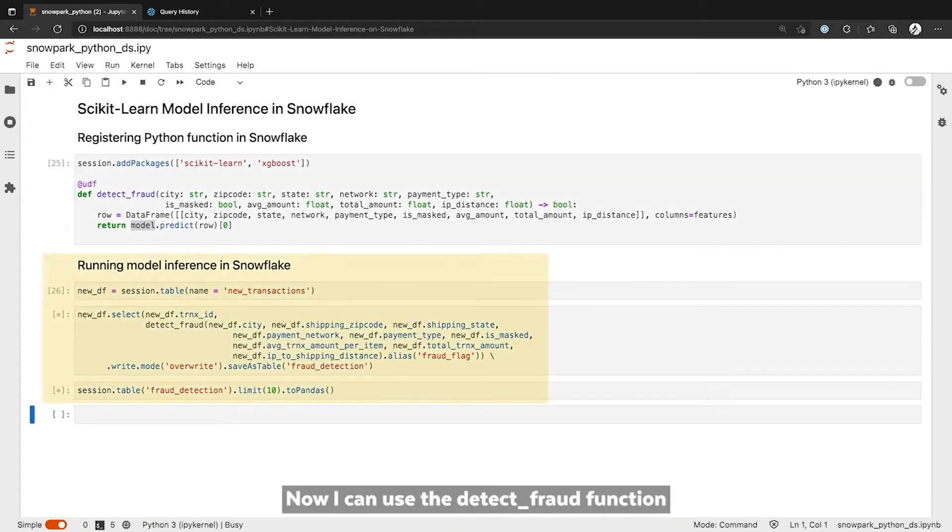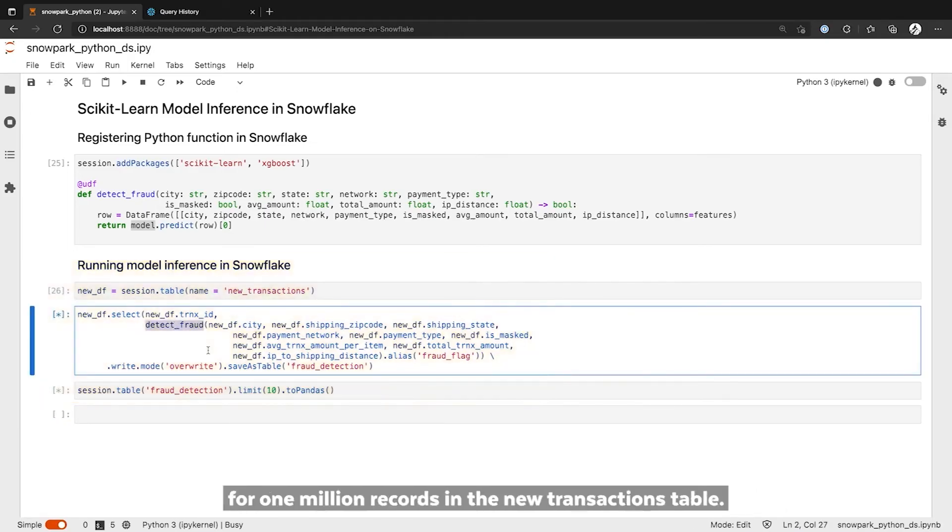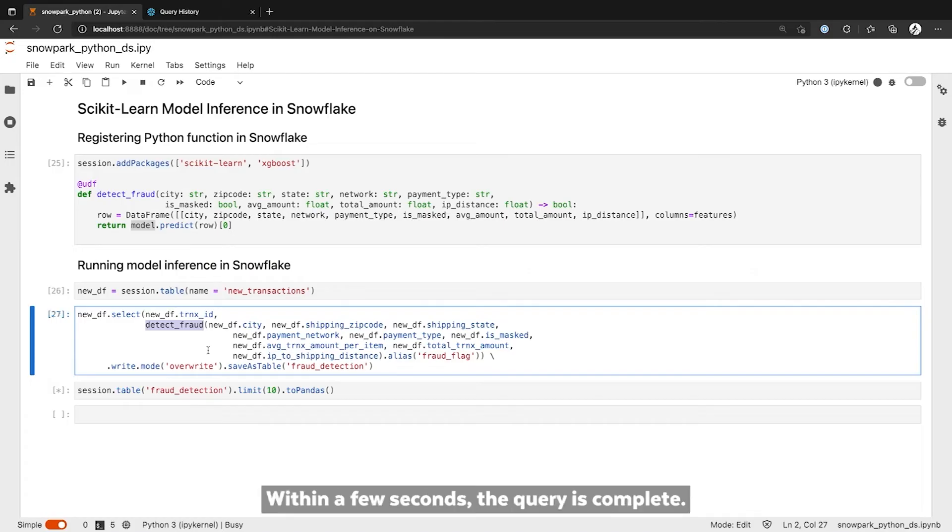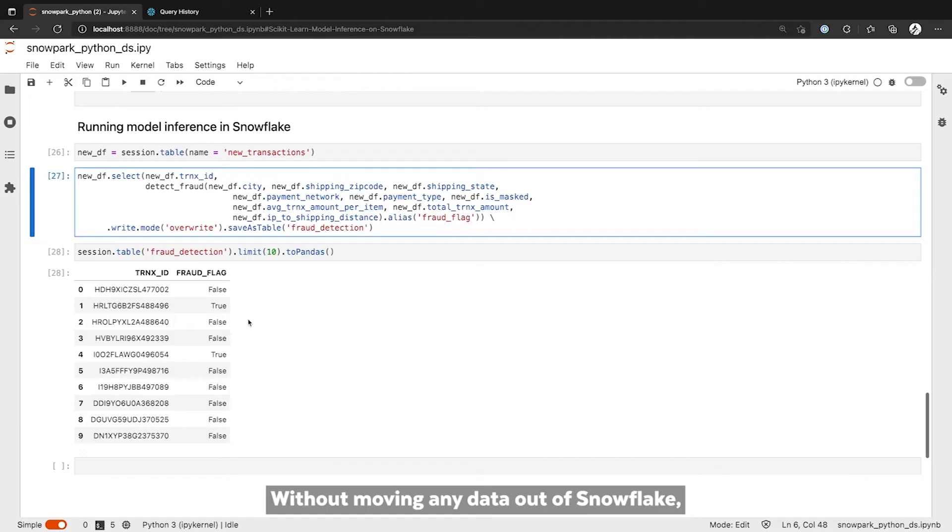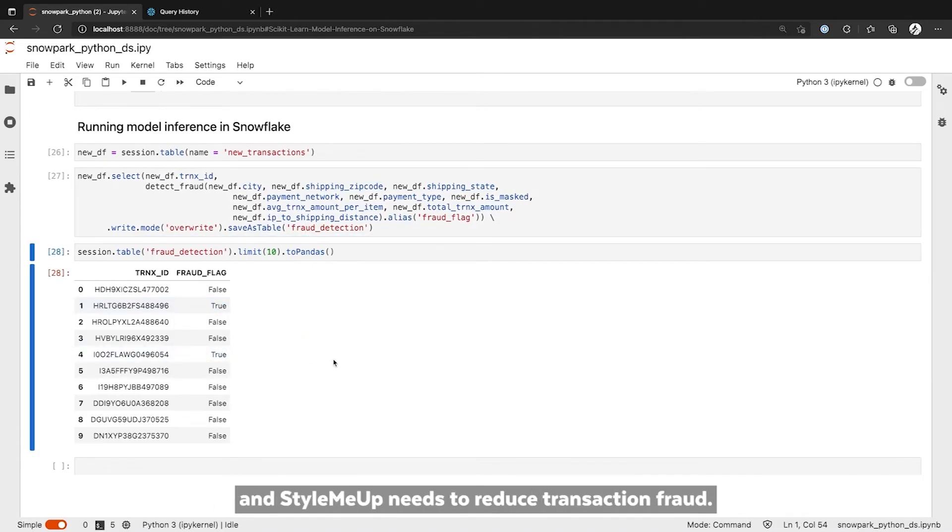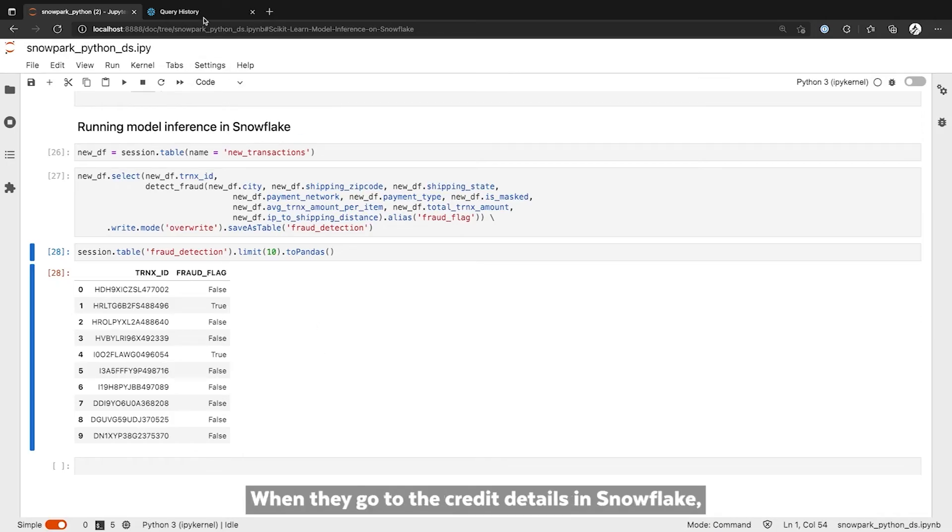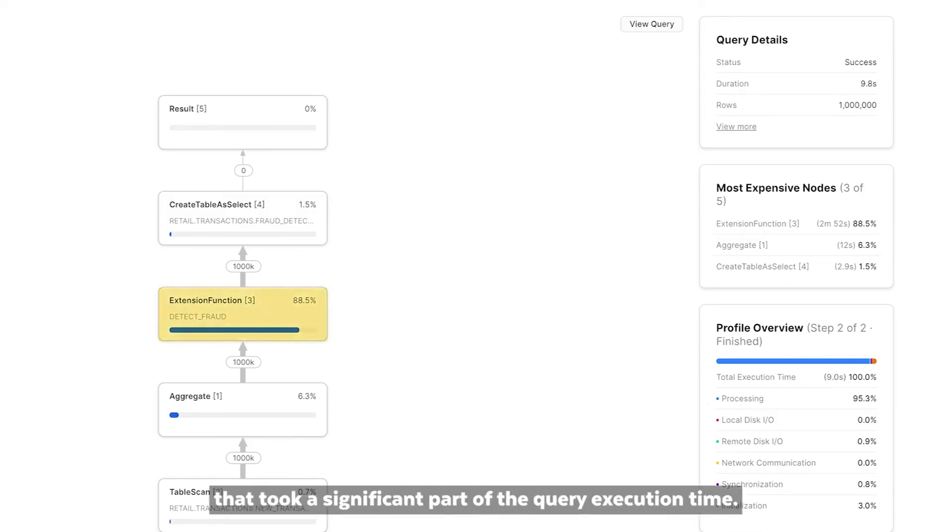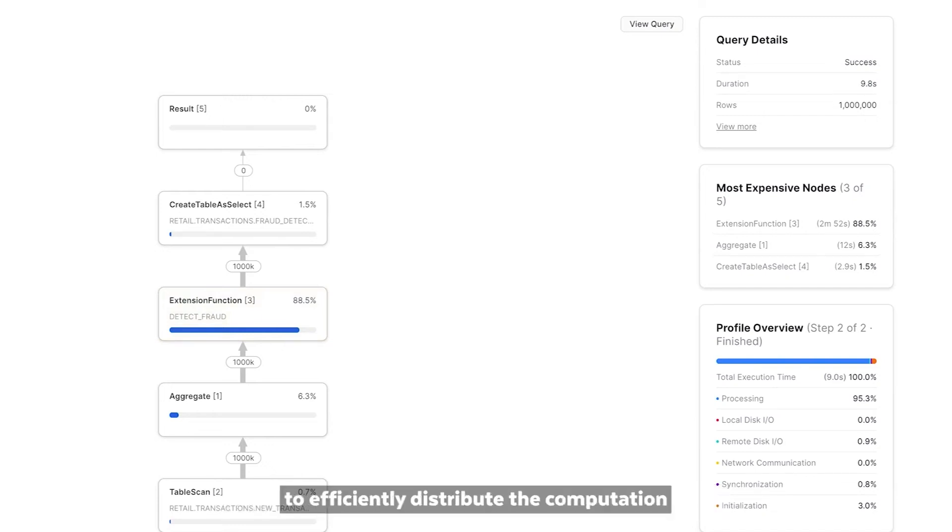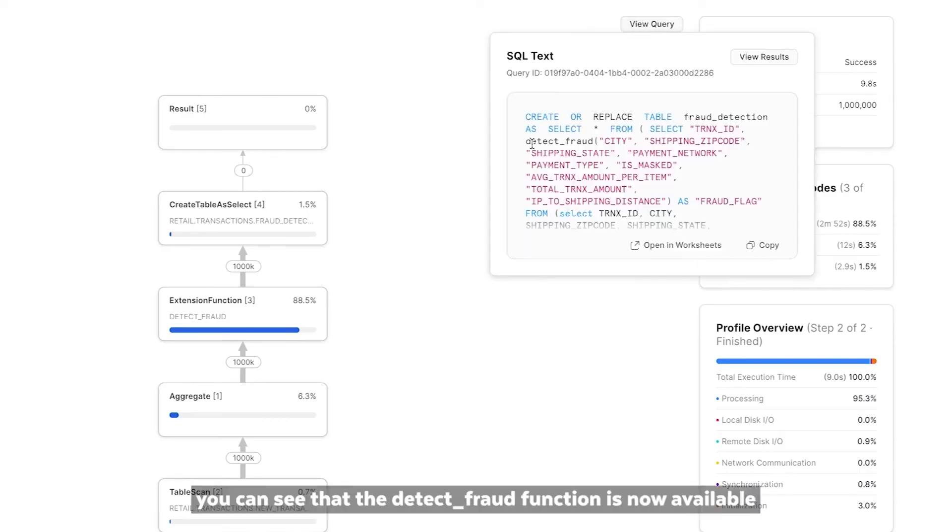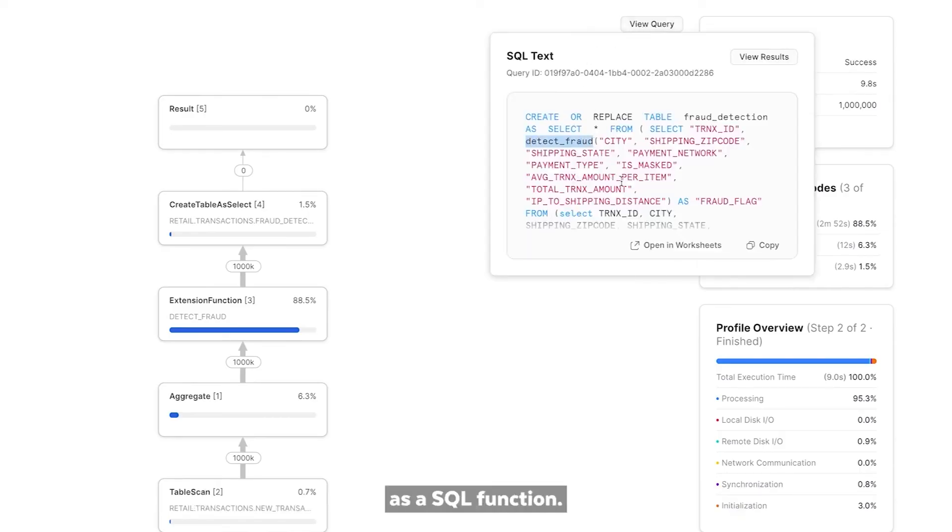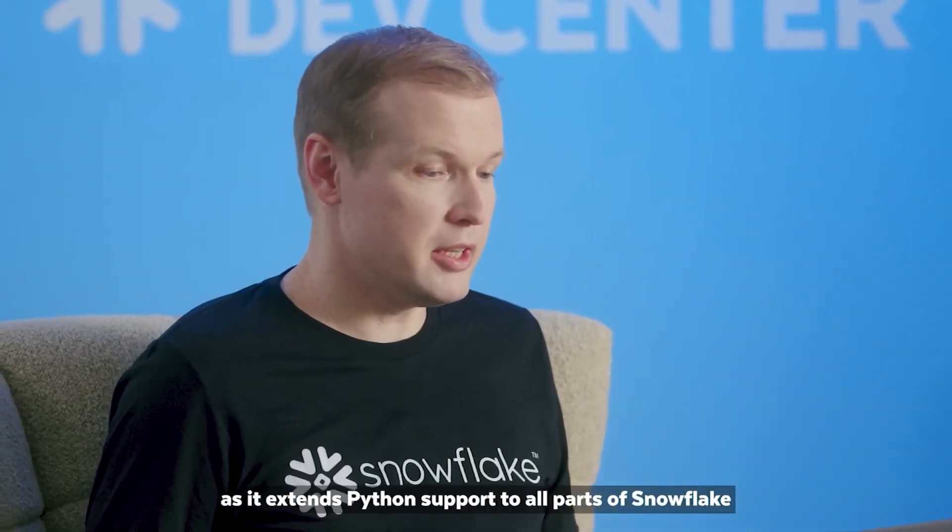Now I can use the detectFraud function in my Snowpark DataFrame query to generate predictions for 1 million records in the new transactions table. Within a few seconds, the query is complete. Without moving any data out of Snowflake, I was able to get the predictions the e-commerce team at StyleMeUp needs to reduce transaction fraud. When I go to the query details in Snowflake, I can see that the detectFraud Python function was a computationally expensive operation that took a significant part of the query execution time. Yet Snowflake Elastic Performance Engine was able to efficiently distribute the computation of this function to run model inference for 1 million rows in under 10 seconds. Looking at the SQL query, you can see that the detectFraud function is now available as a SQL function. This is a very powerful property of Python functions as it extends Python support to all parts of Snowflake that work with SQL.